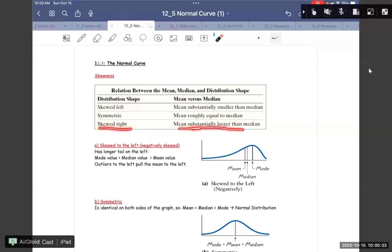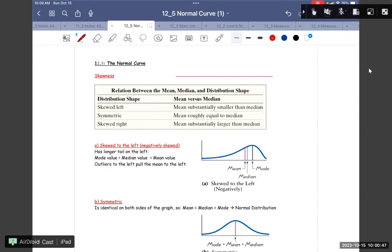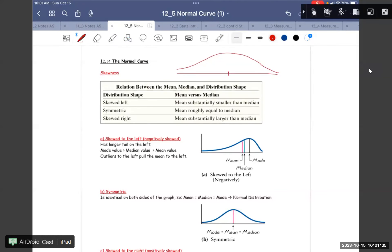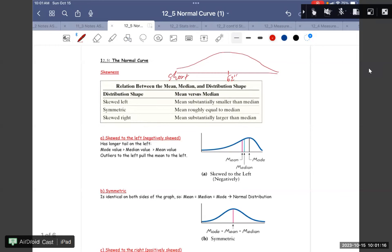Skewness right — mean substantially larger than median. So this one looks like we take a survey for women and men, for people, for height and short. This one looks like the bell shape. So we can say the average for people is 62 inches long. On this side they are short, and this one is tall. So the average in between — that is the average for 62 inches long.